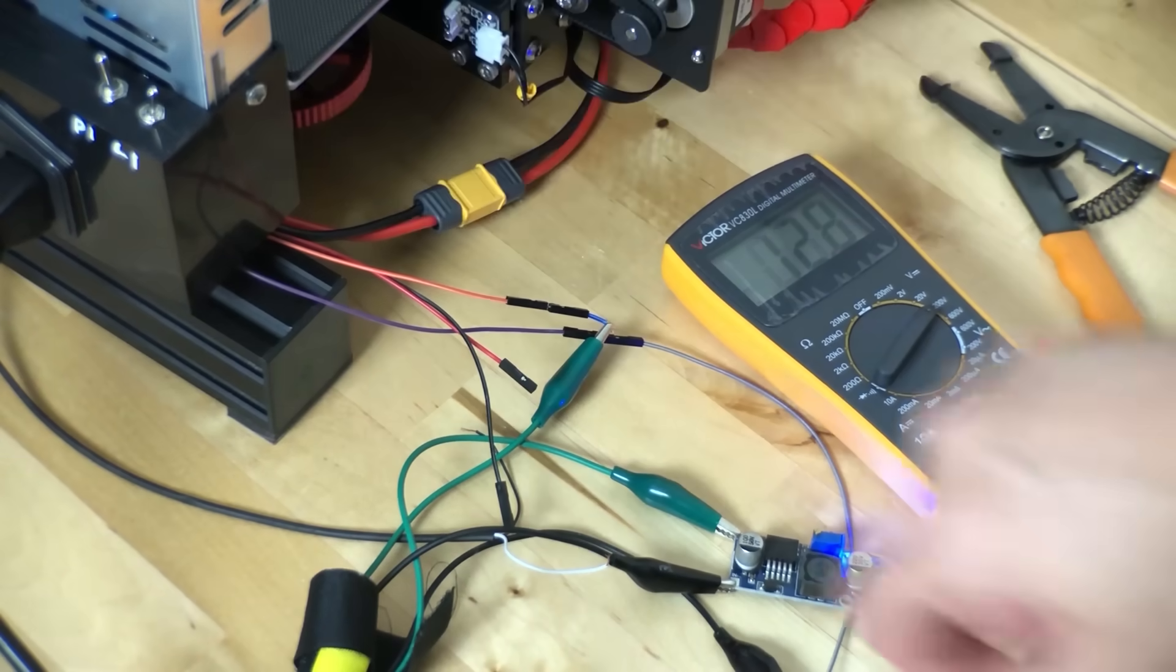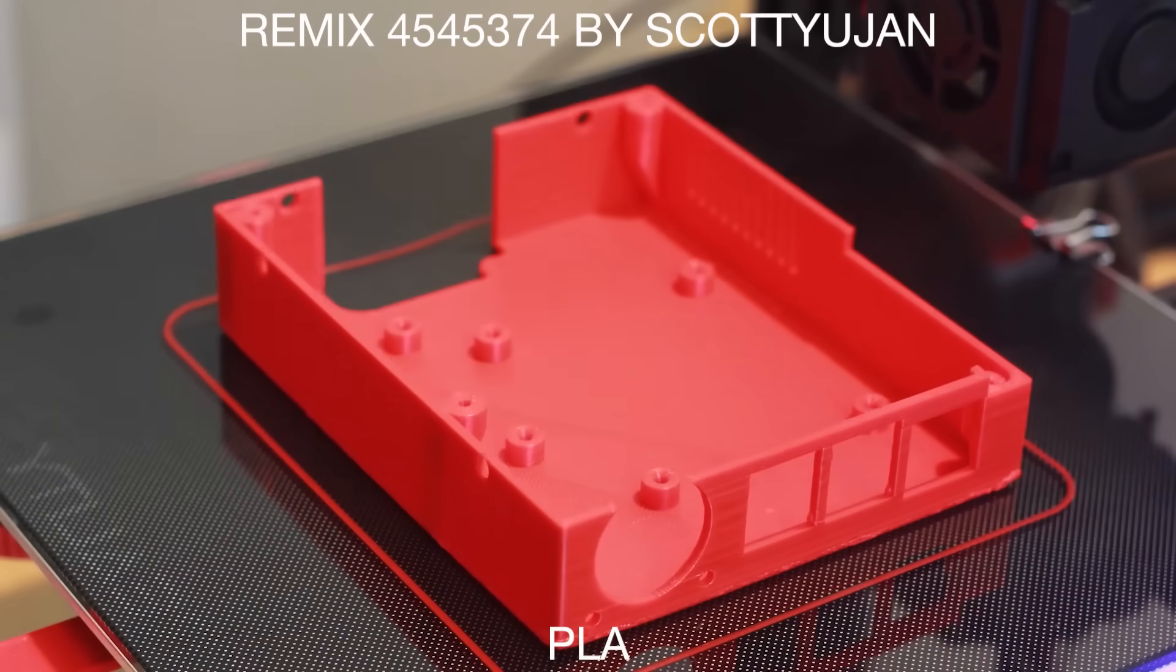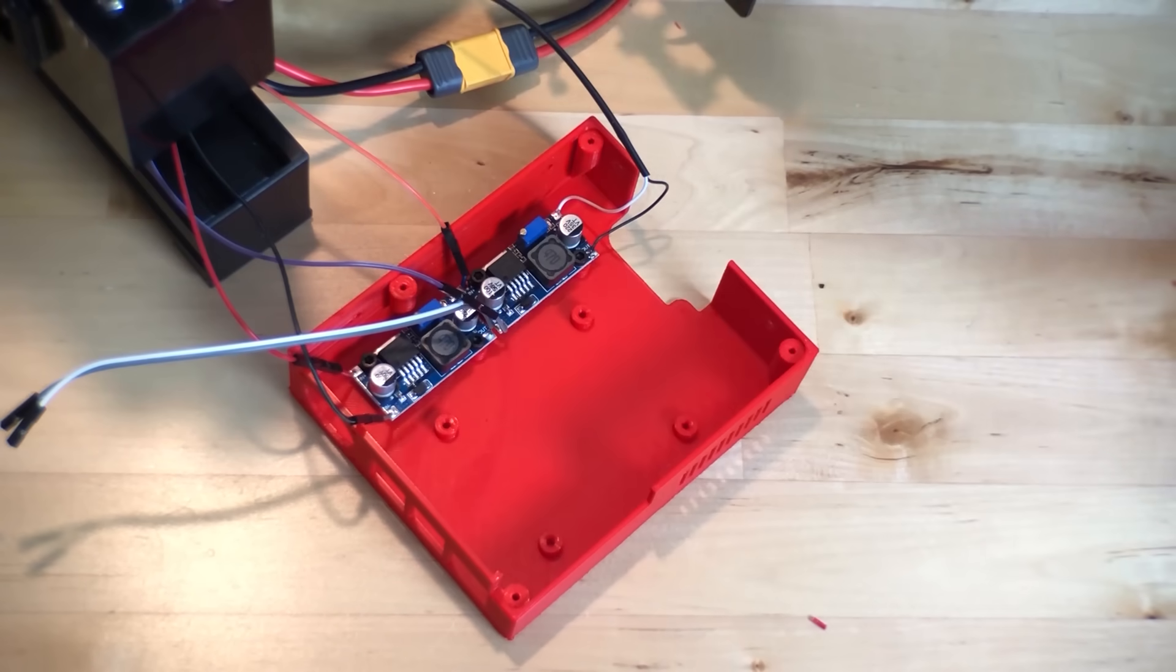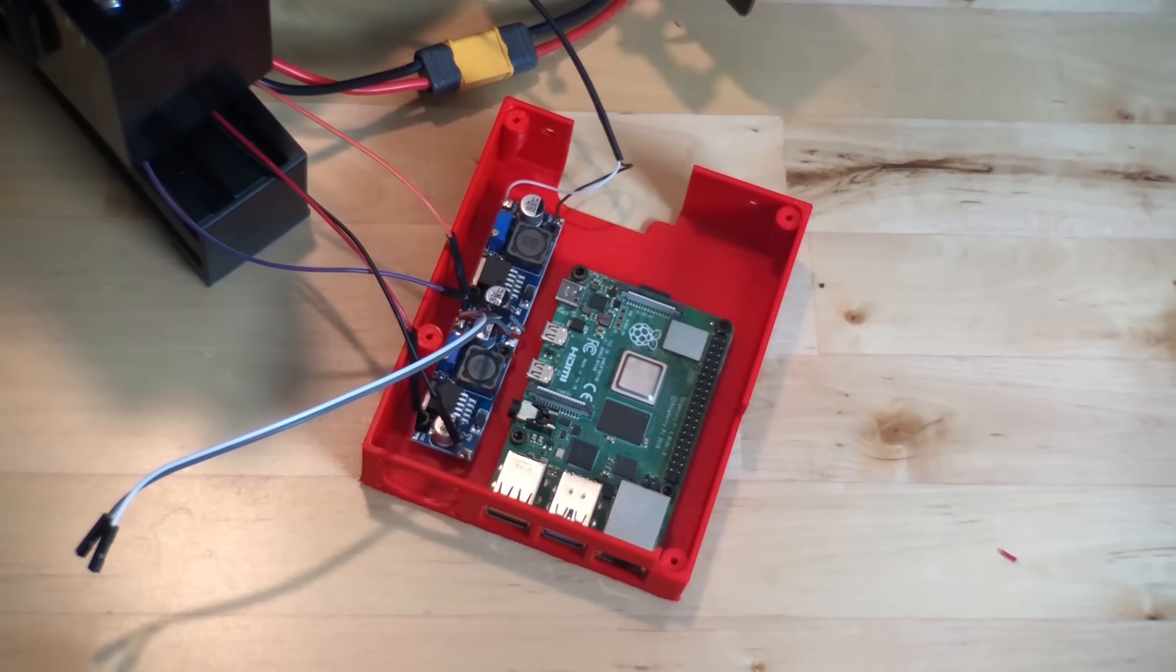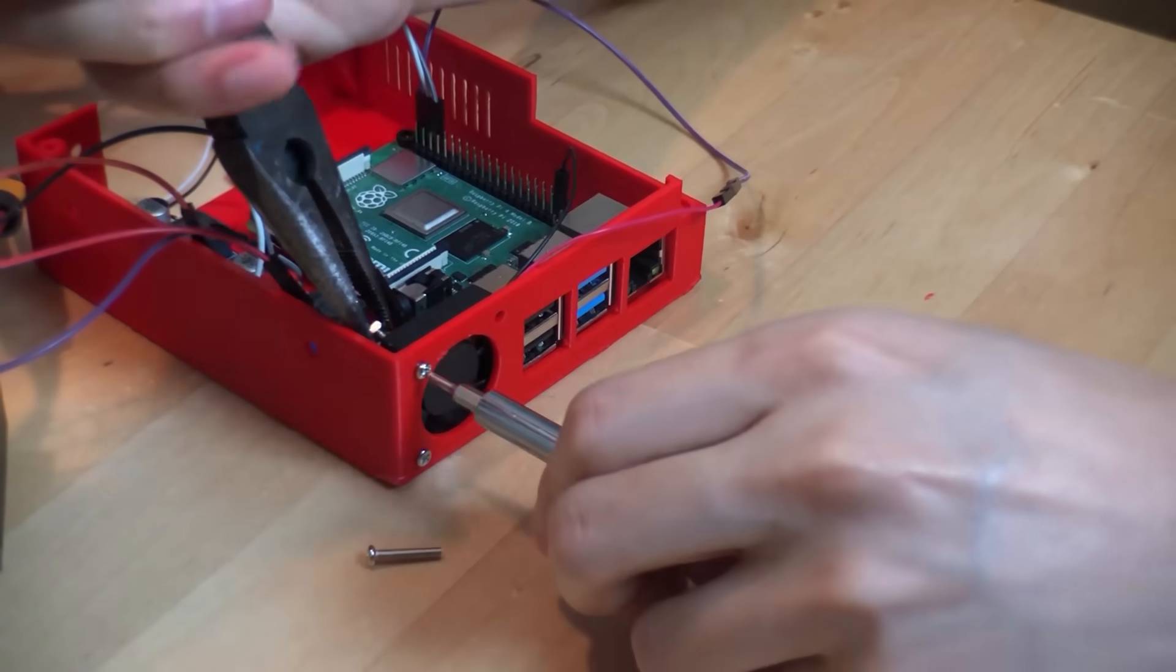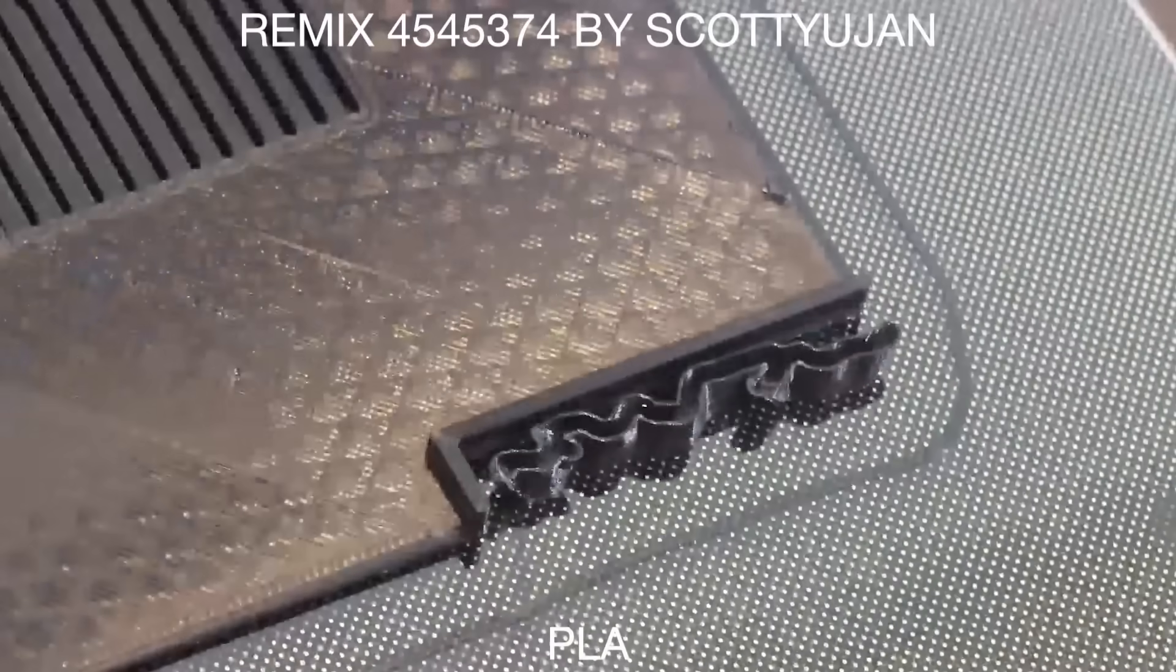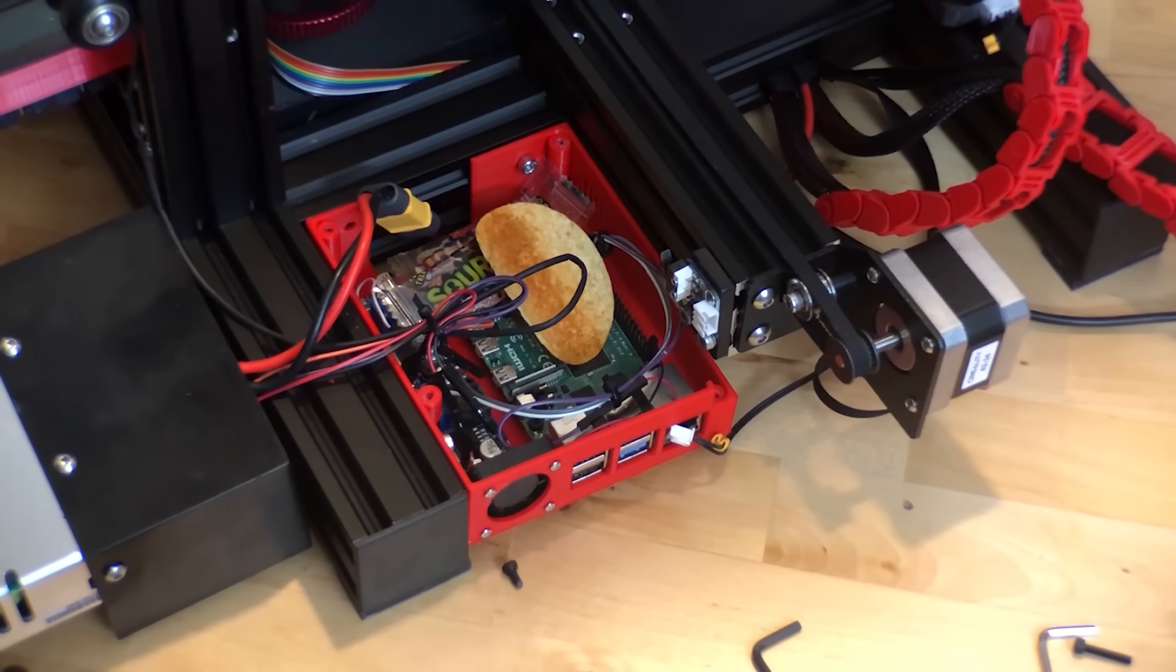Here I'm using adjustable buck converters to step down the power supply's 24V to around 5V. I'll be using two of these circuits, one for powering the LEDs and the other for a Raspberry Pi. There's really a lot of room left in this enclosure design, so I'll be hiding some extra snacks and chips in mine to save for later.